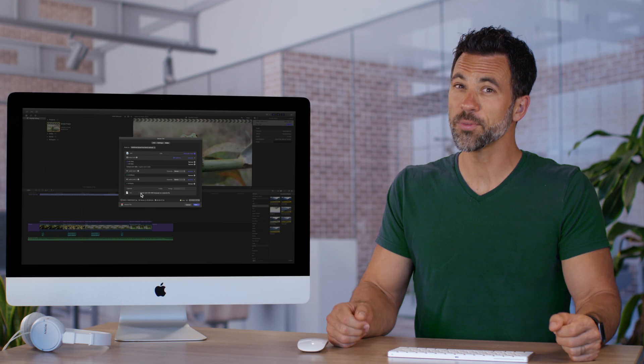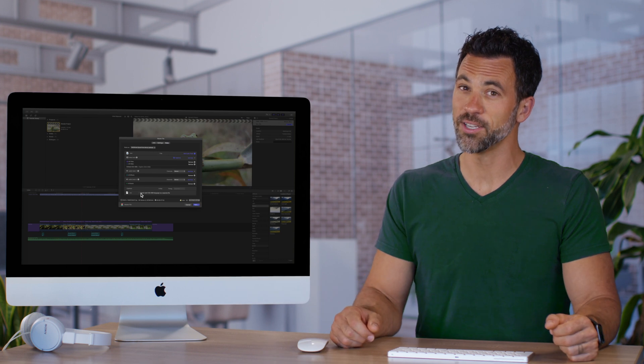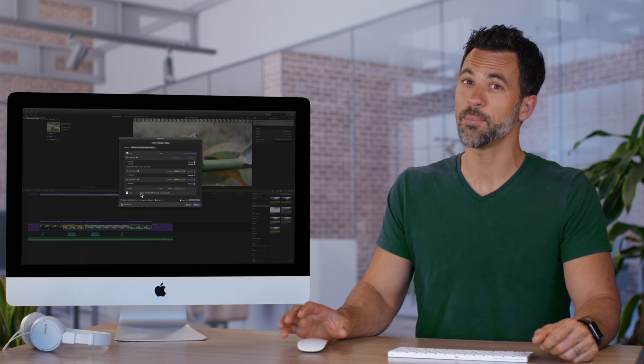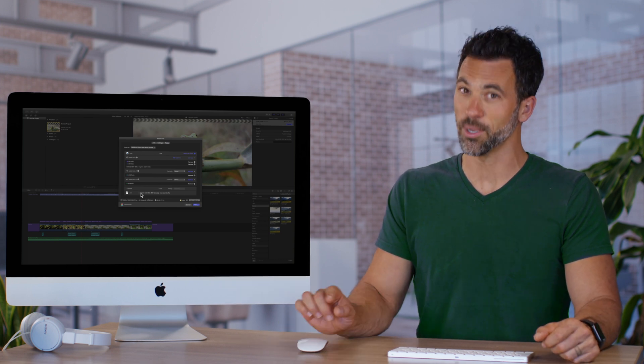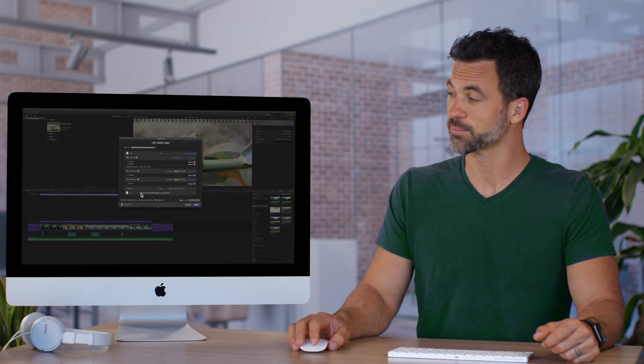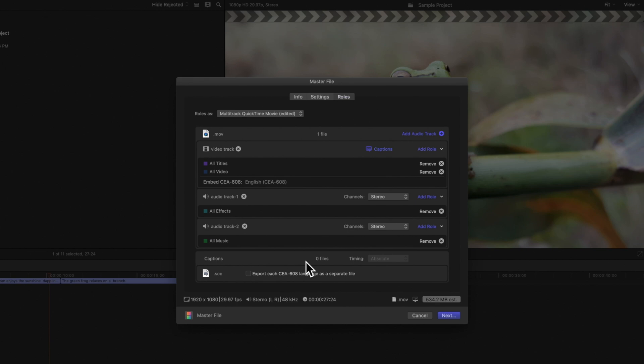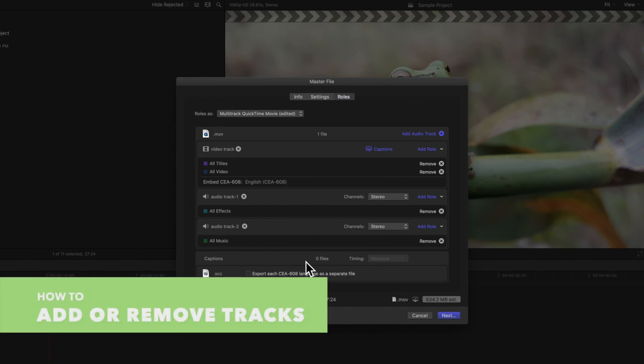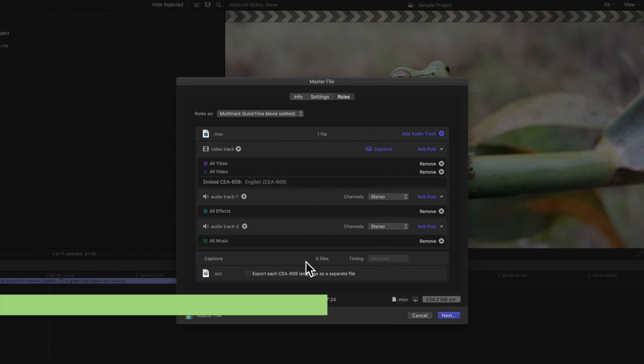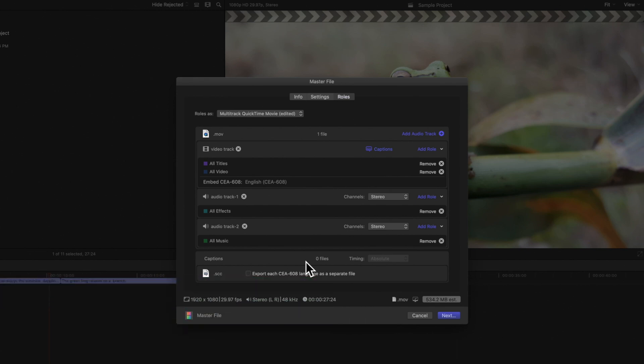If you're confused about anything in this video, please use the comment section below and we'll get back to you. Next, let's go over how to add roles we want to include in our export.